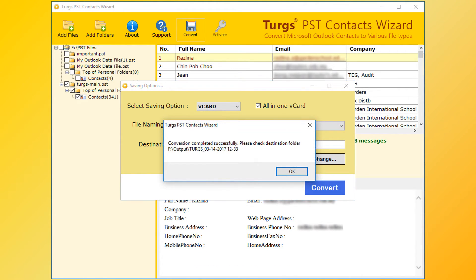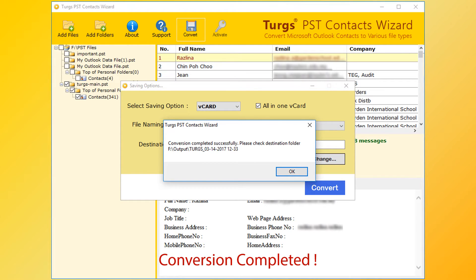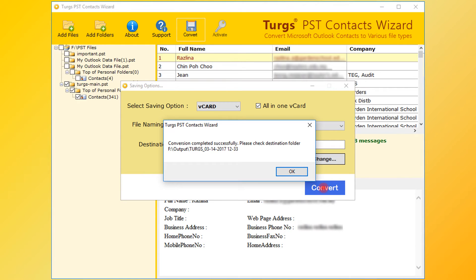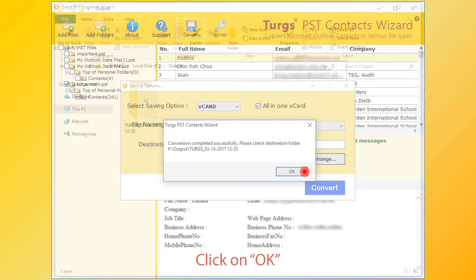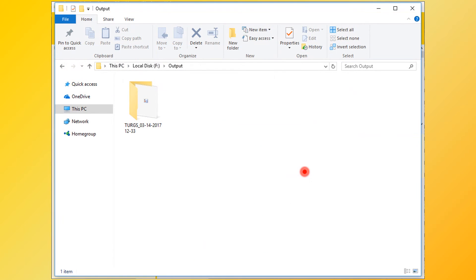After successful conversion, tool pops up conversion completed message and it previews destination path. Now click on OK button. Then go to destination path for output.